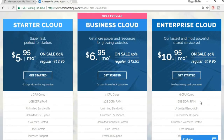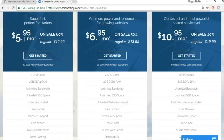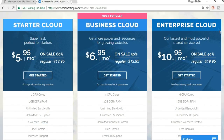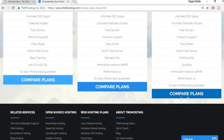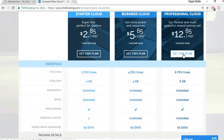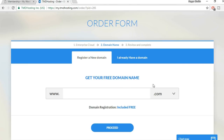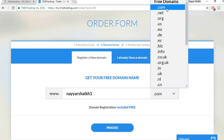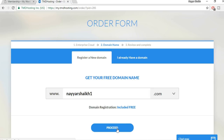TMD also offers optimum cache with performance three times better than lower plans, and a 60-day money-back guarantee. I don't recommend the Starter plan because you can only host one website. Go with Business Cloud or Enterprise Cloud. When you click 'Get This Plan,' type in your desired domain name — for example I'll type 'nayashake1' since 'nayashake' is already taken. I recommend sticking with the .com extension. Then click Proceed.